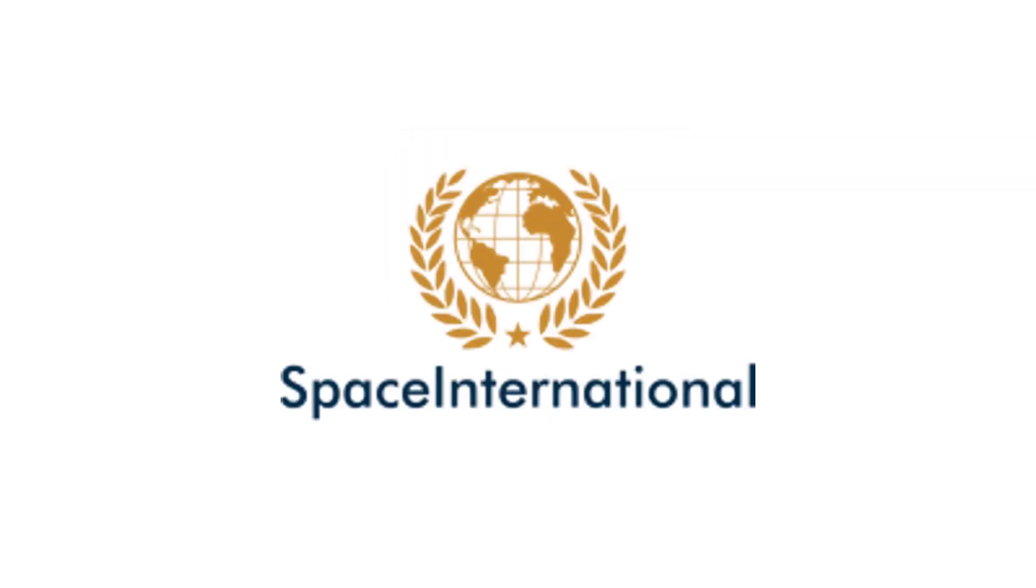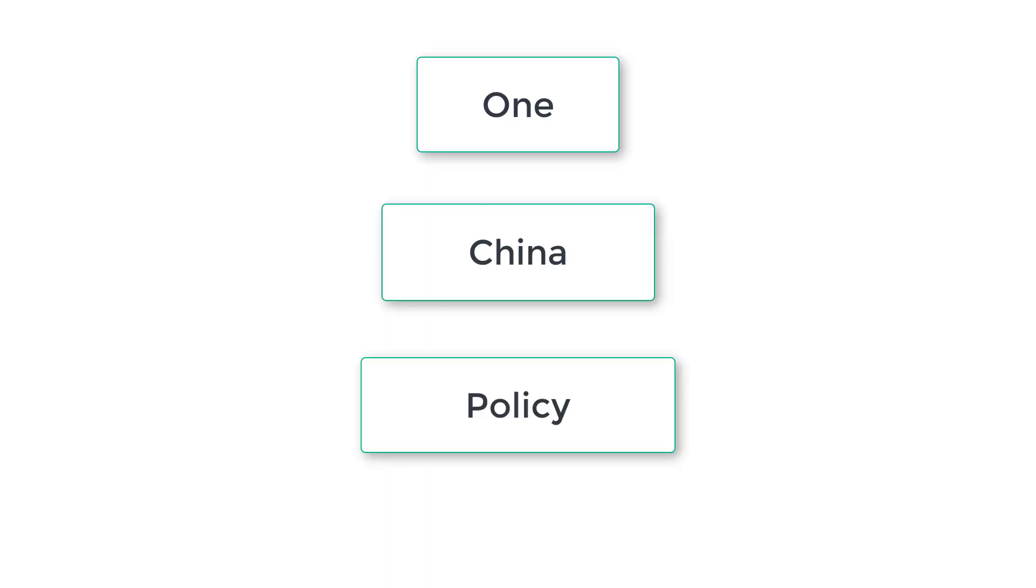Hi everyone, this is Space Star National, and today I'm going to talk about something called the One China Policy.